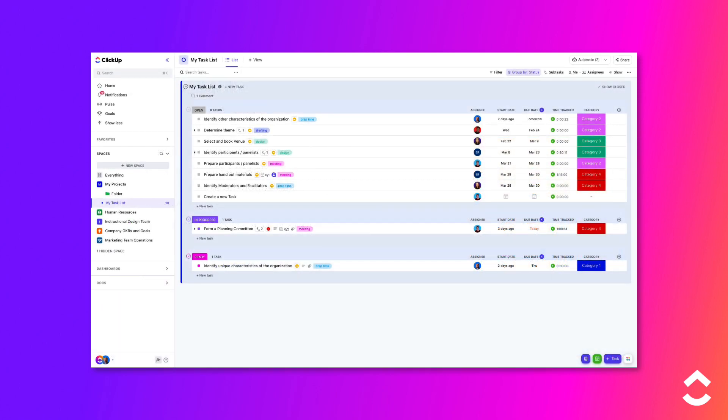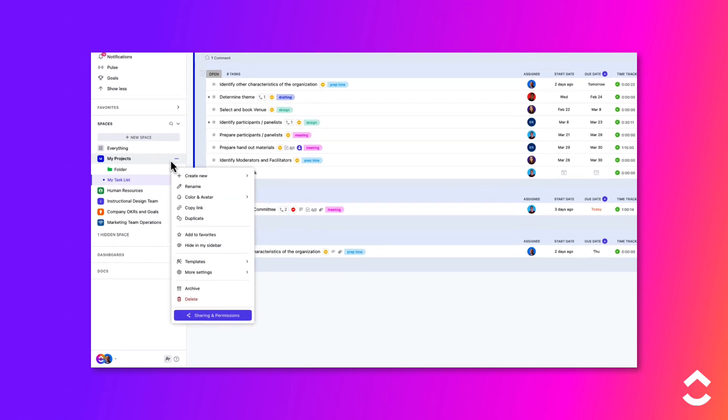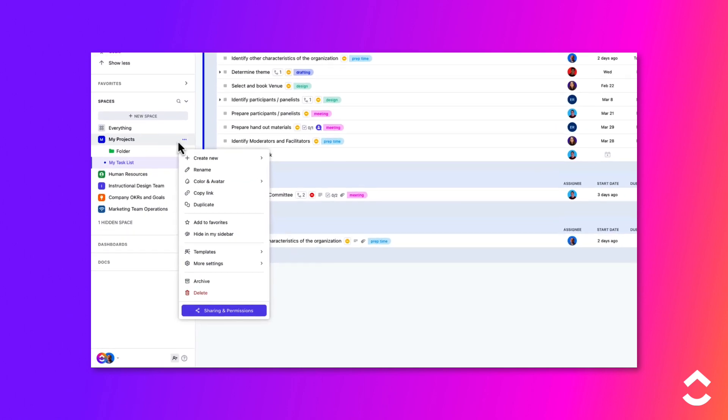To set up required views in an existing space, follow these steps. Hover over the space's name in the navigation sidebar and click on the ellipsis to access the space settings.